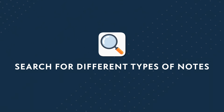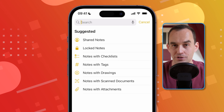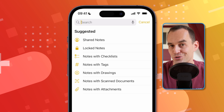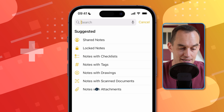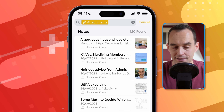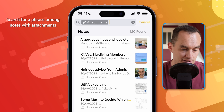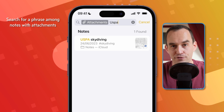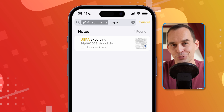Apple Notes also has an excellent search feature. From any folder, tap into the search box and you'll see suggested searches — for example, all shared notes, all locked notes, all notes with checklists, and so on. You can take it further: tap "Notes with Attachments" to filter to those, then tap into the search field again and add text. Typing "USPA" now searches for that phrase among all notes with attachments, and quickly surfaces the note you're looking for.